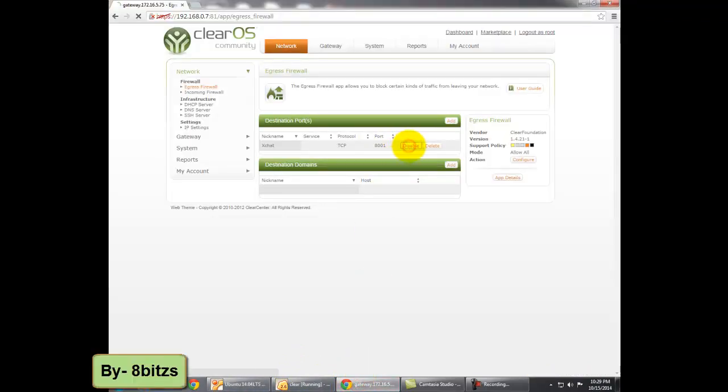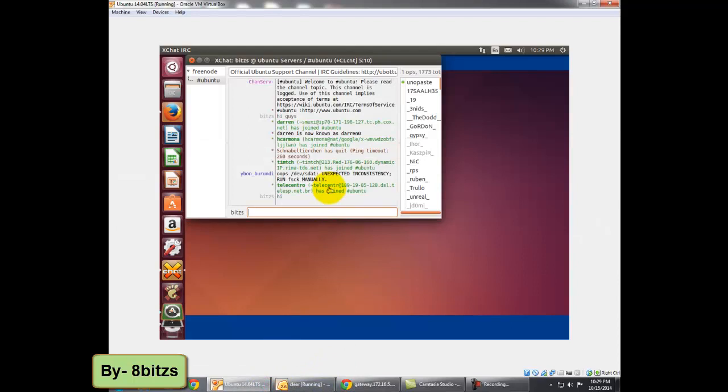Now if I click on the Disable button, you can see that chat is continuing again.